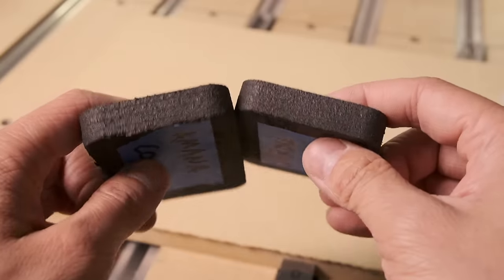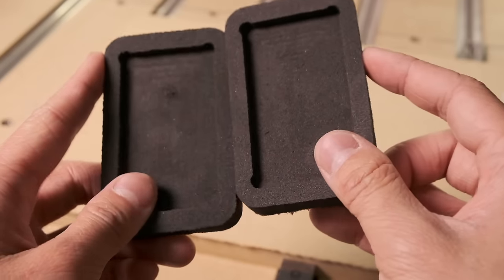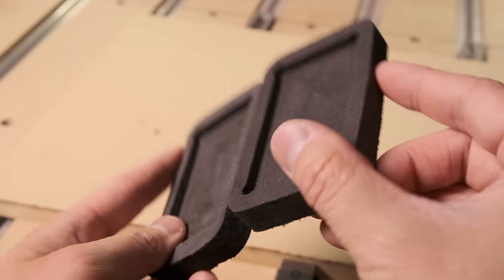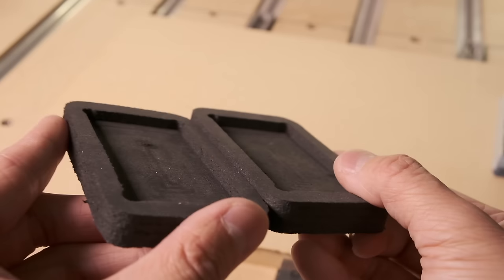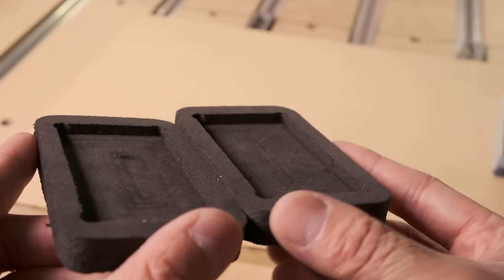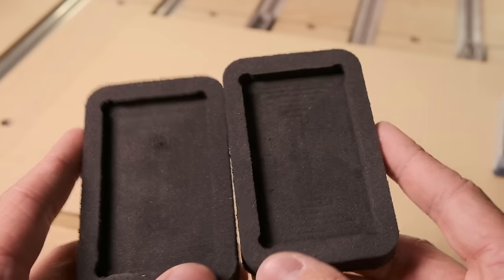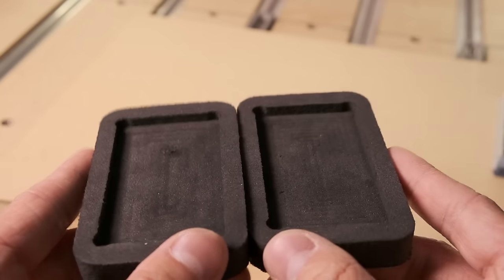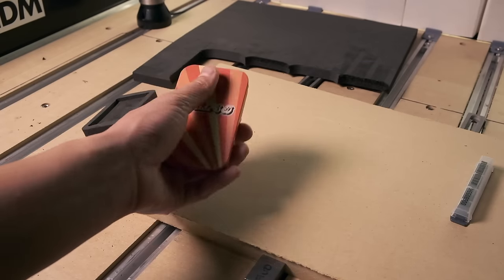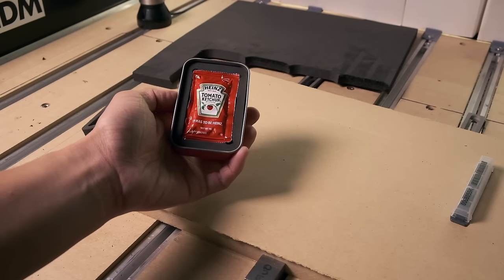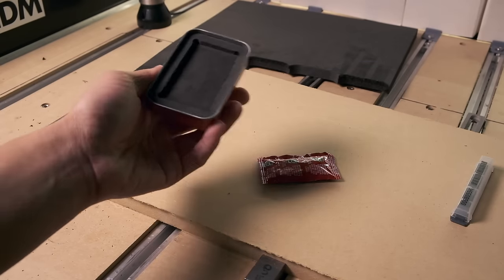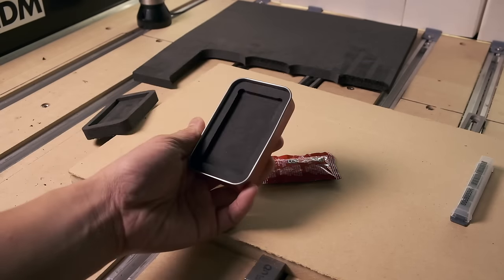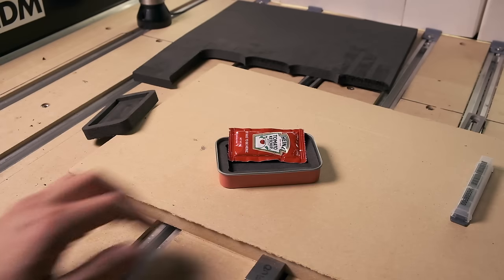So there you have it, EVA foam cut to a very reasonable degree of fit and finish on a CNC router. Anyone can do it, just make sure you have a means to securely hold your foam, you select conventional cutting when making your tool paths, and you employ a sharp cutter that's designed to cut foam. These guidelines apply to all types of foam like polyurethane and polyethylene. Hope you find these tips useful.